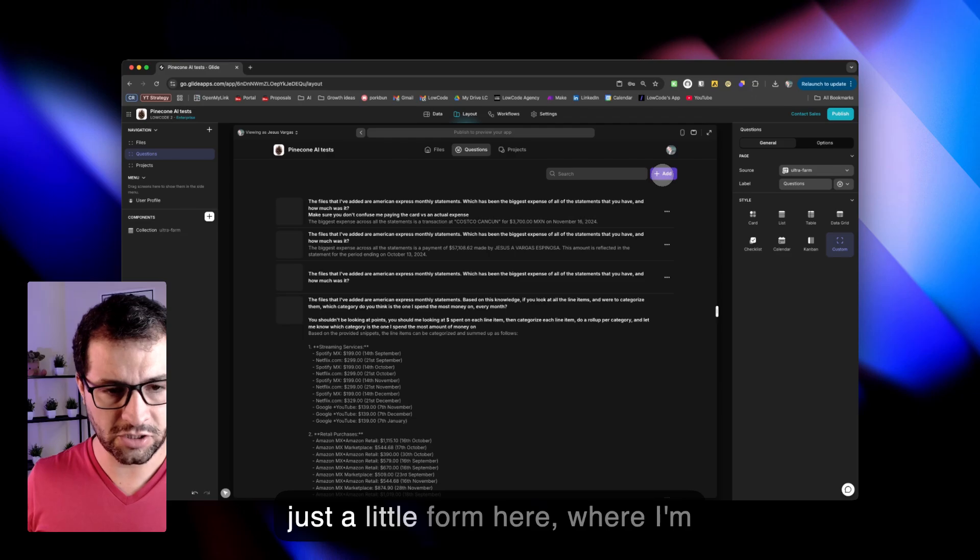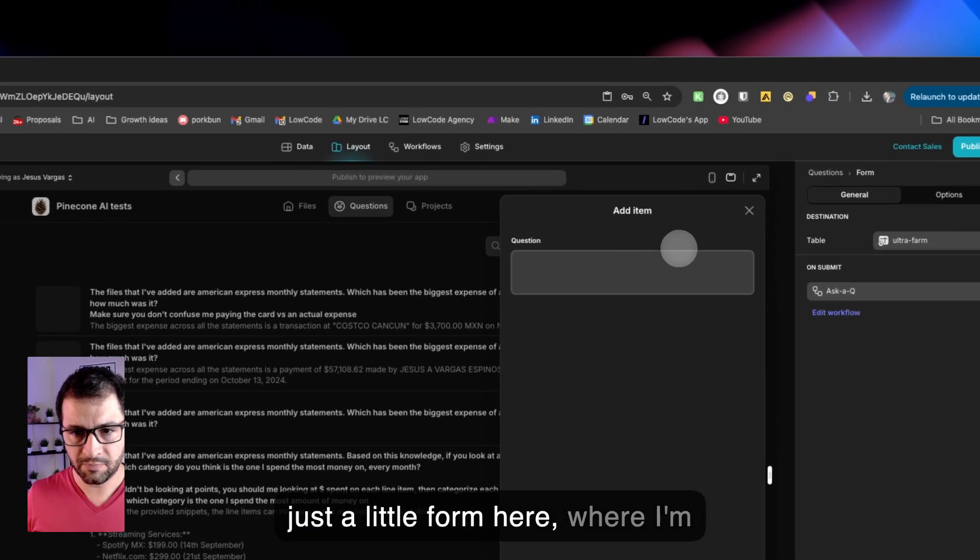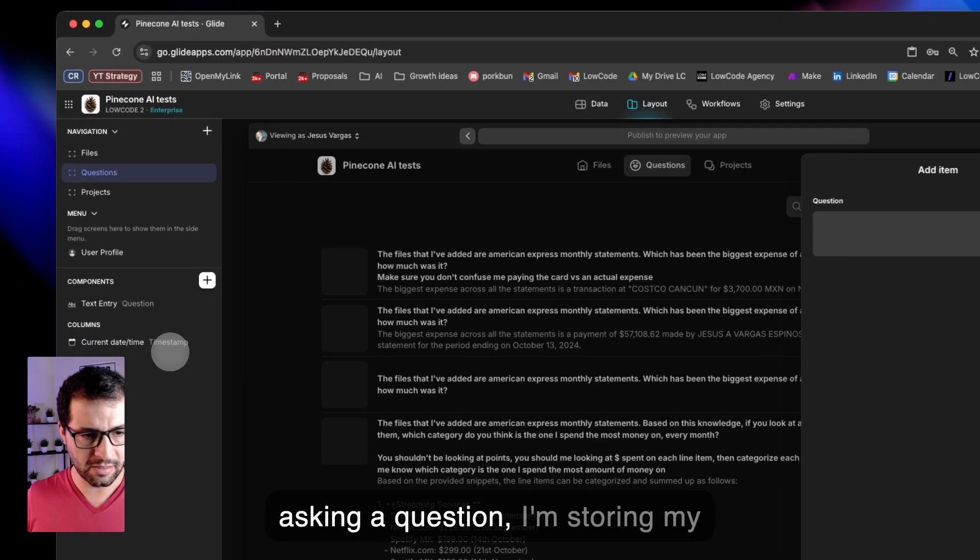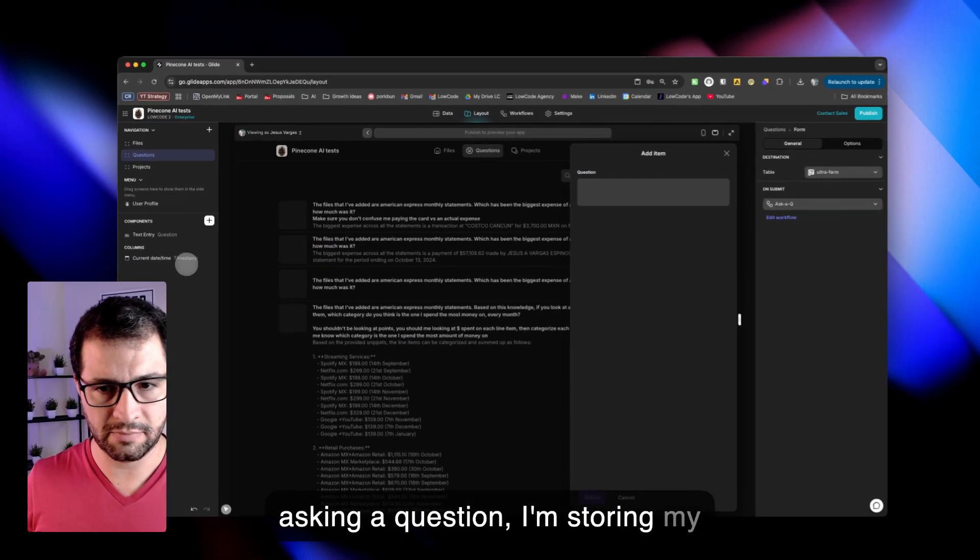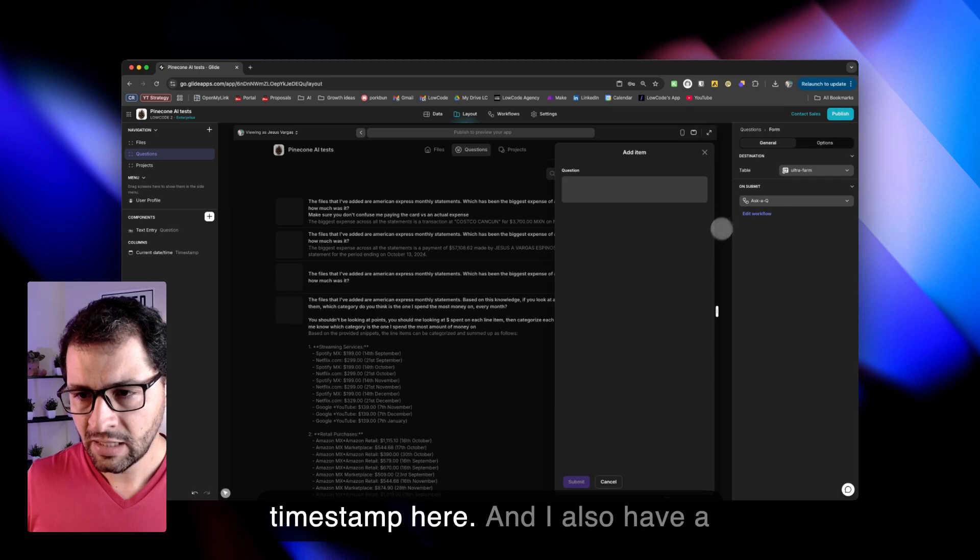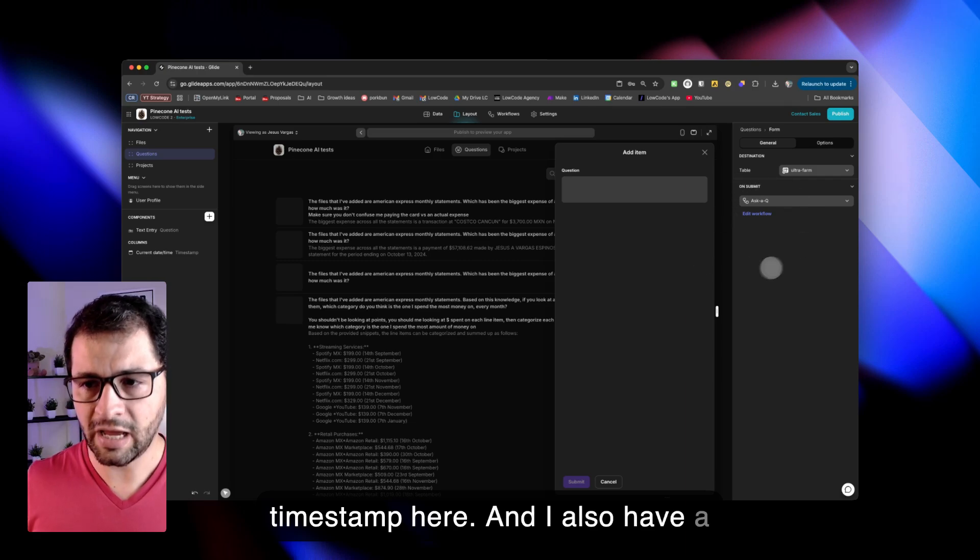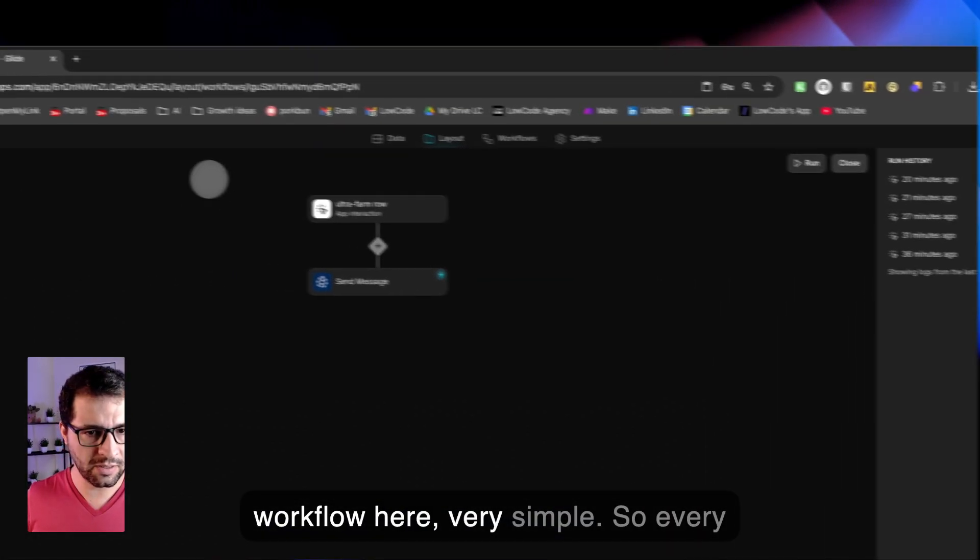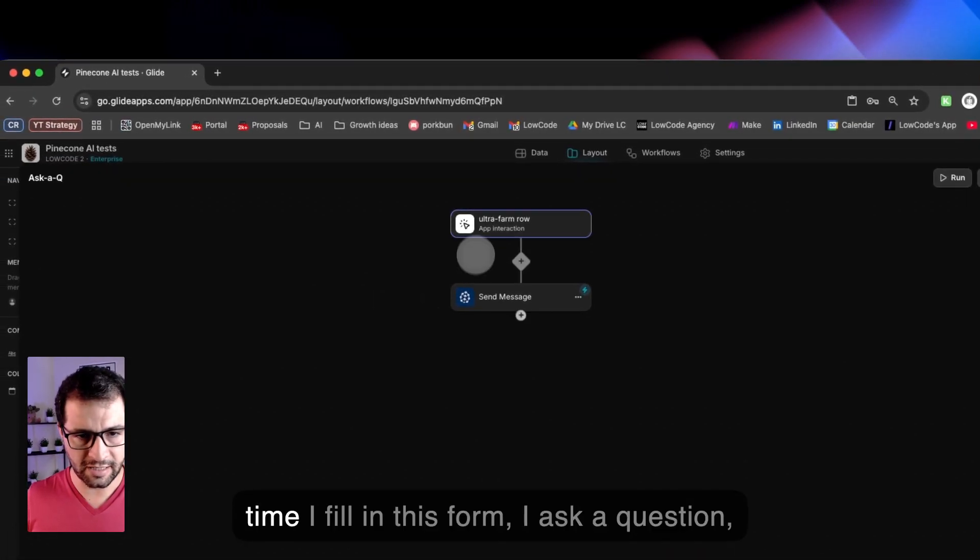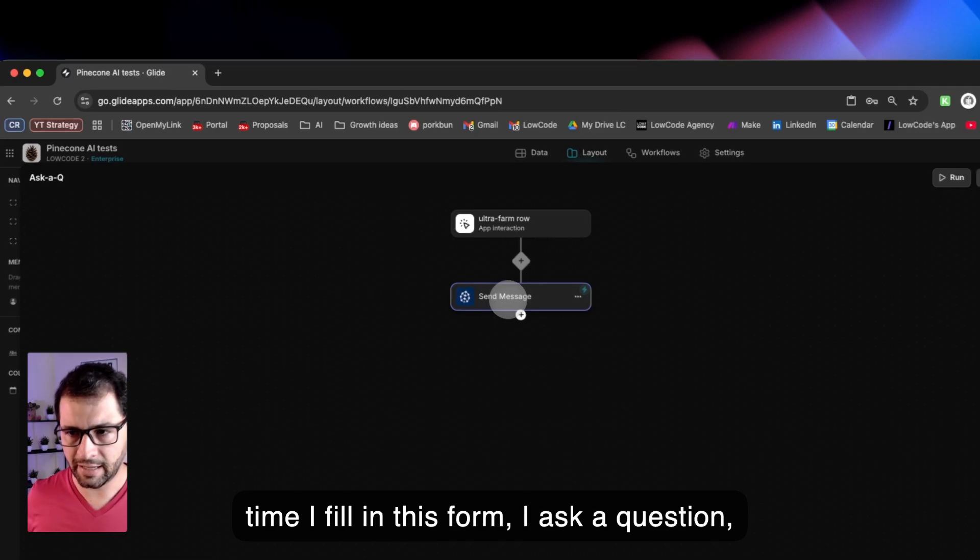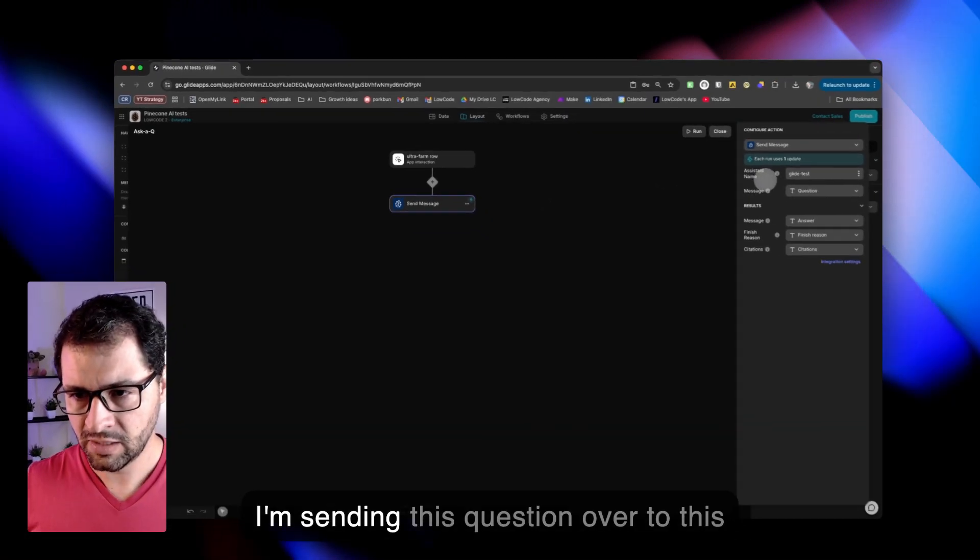I have just a little form here where I'm asking a question. I'm storing my timestamp here. And I also have a workflow here. Very simple. So every time I fill in this form, I ask a question.